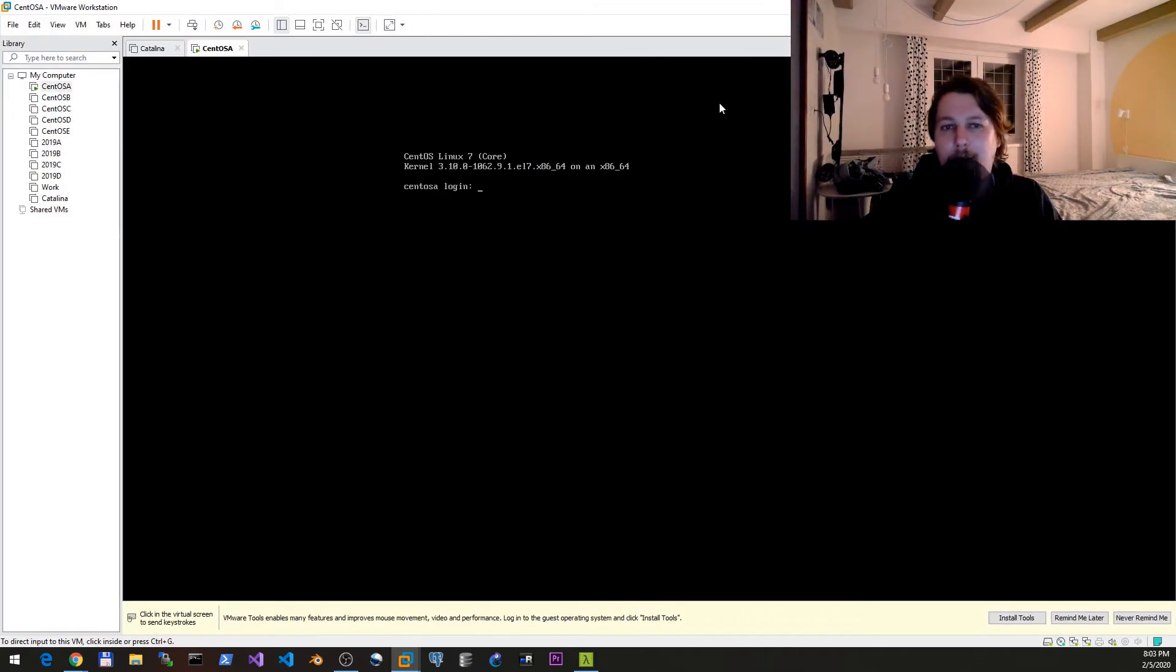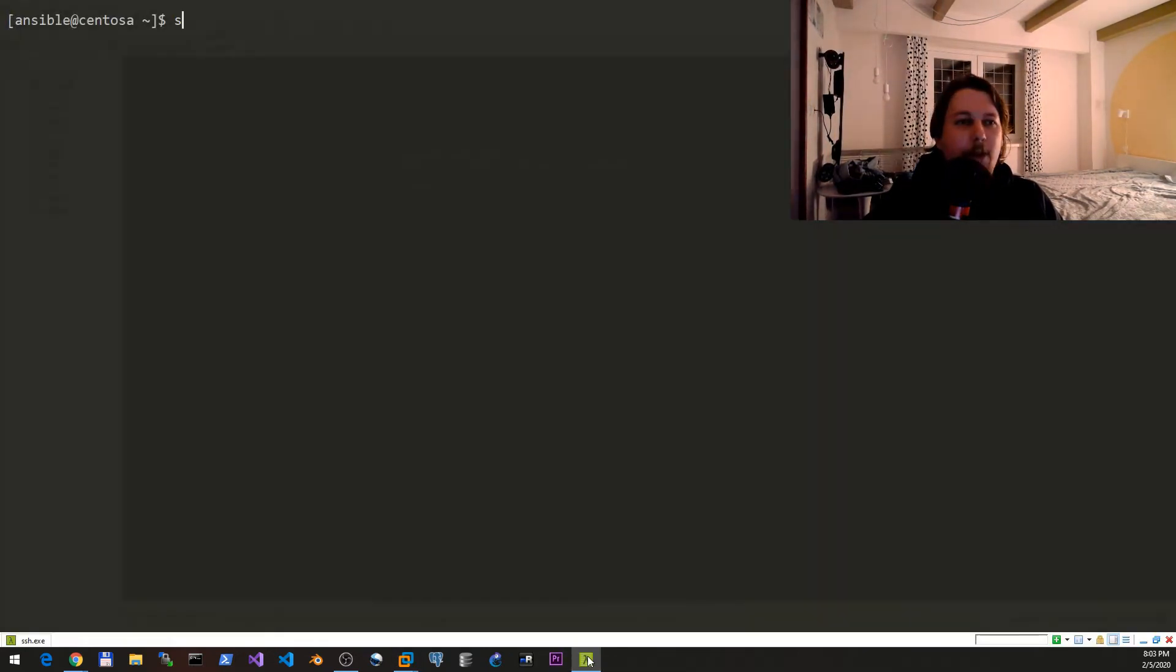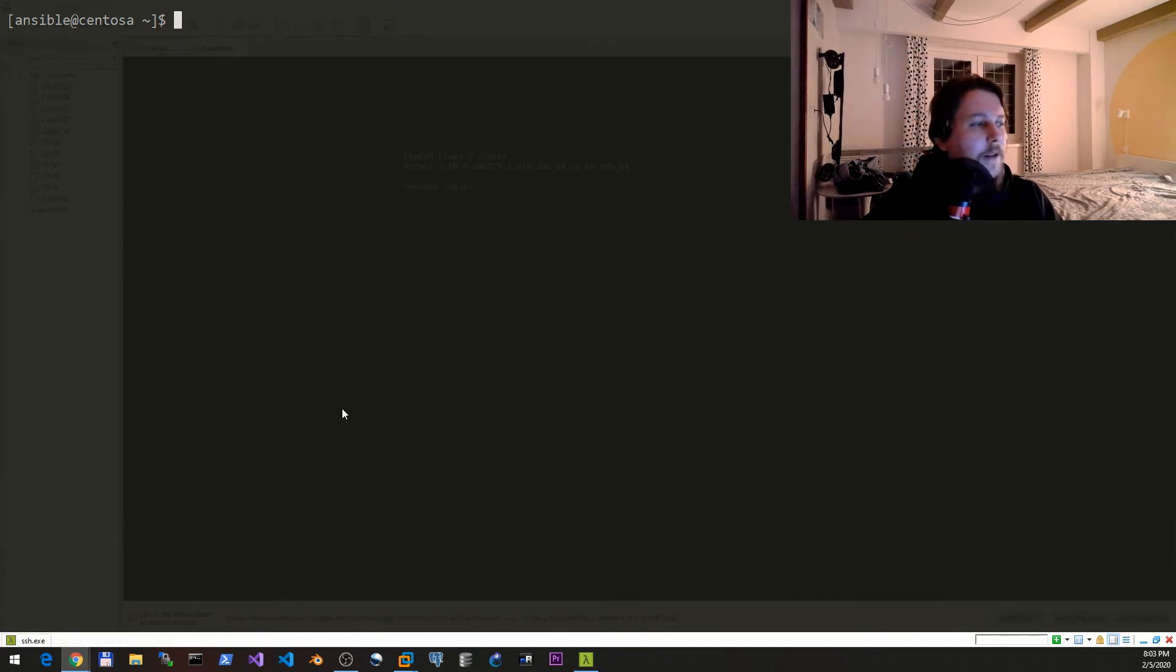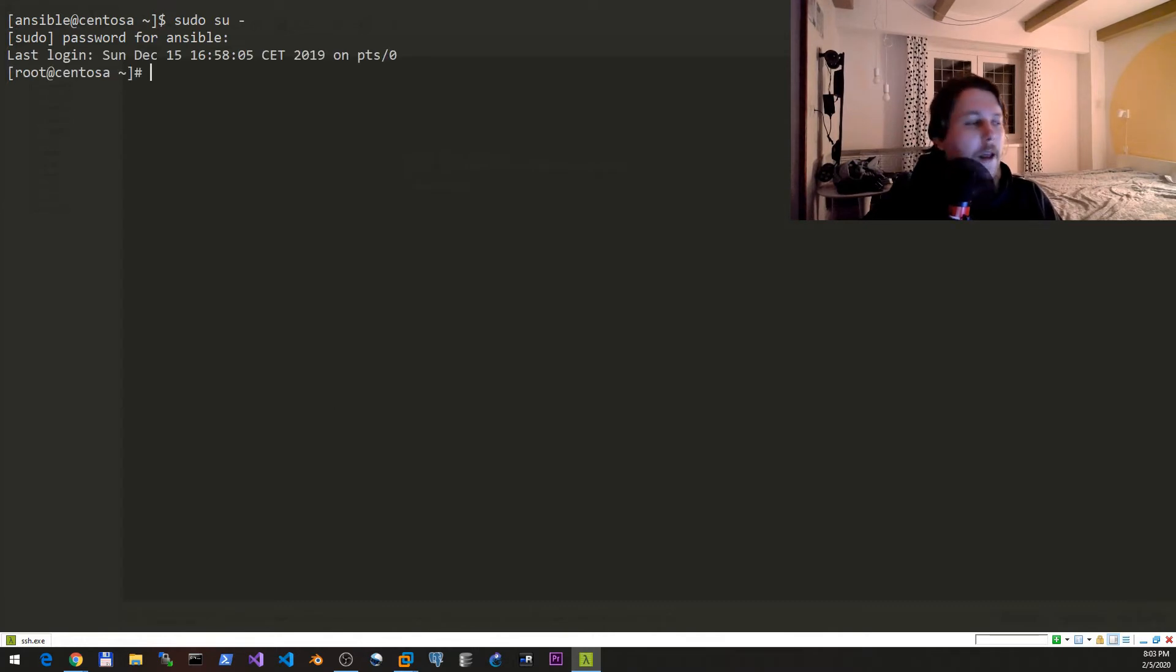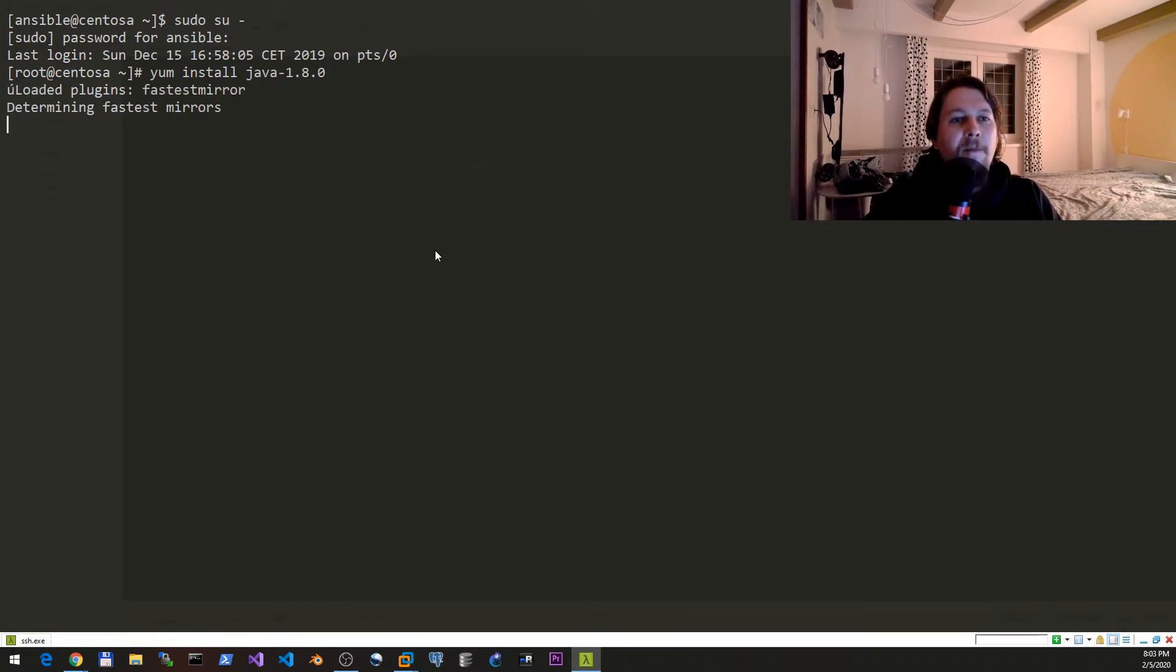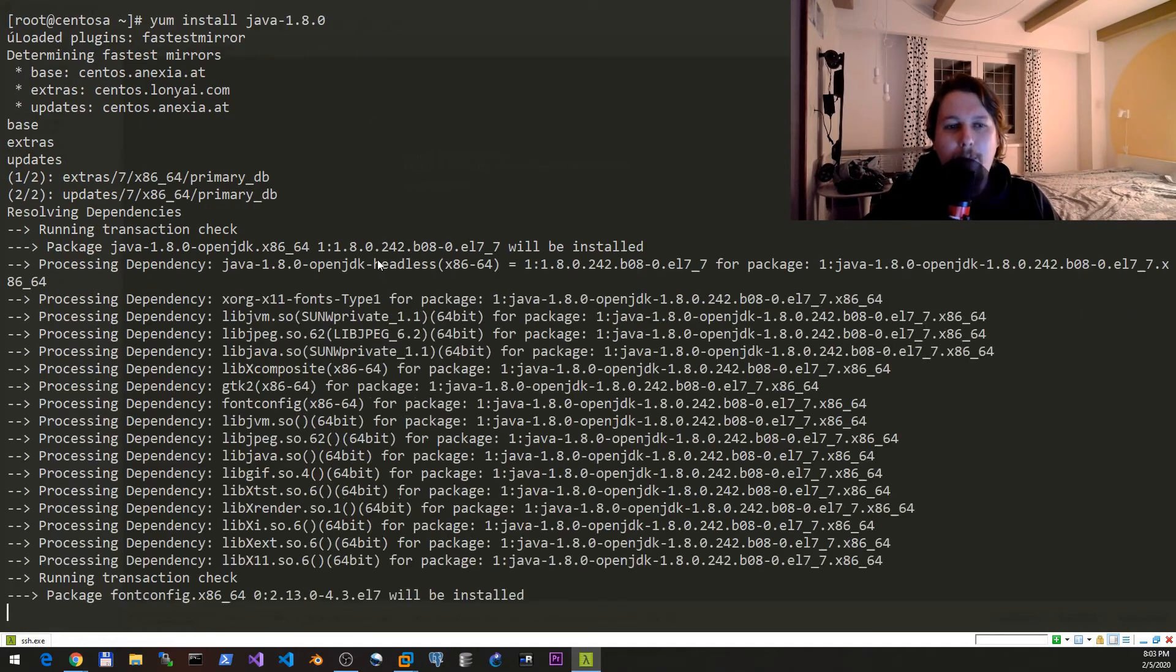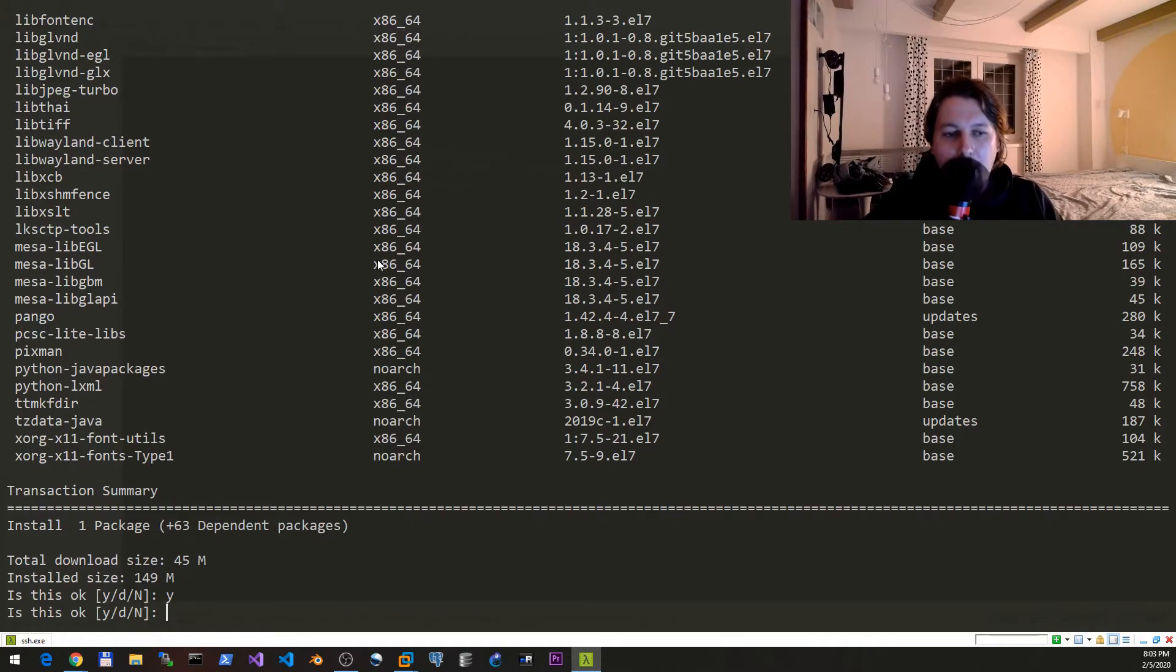In order to get started with this, we have a CentOS 7 machine, pretty much standard installation. I have already logged in to the machine. What we are going to do now is to install this. We need to sudo and then yum install java-1.8.0.